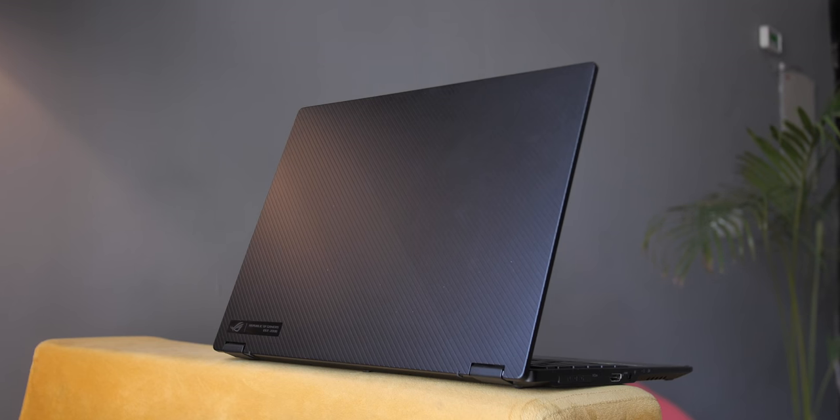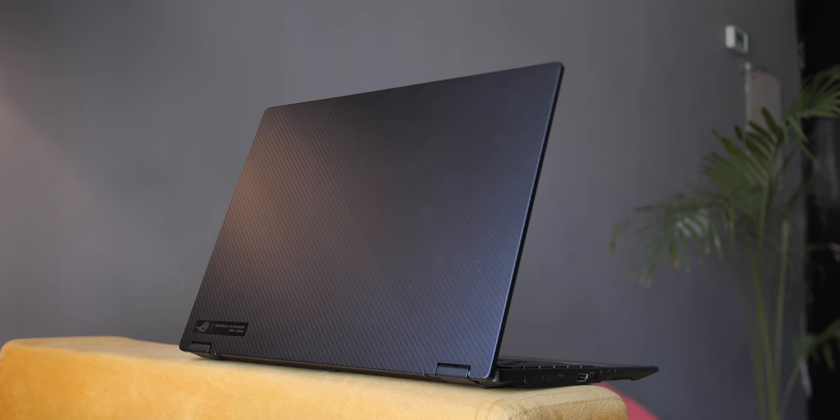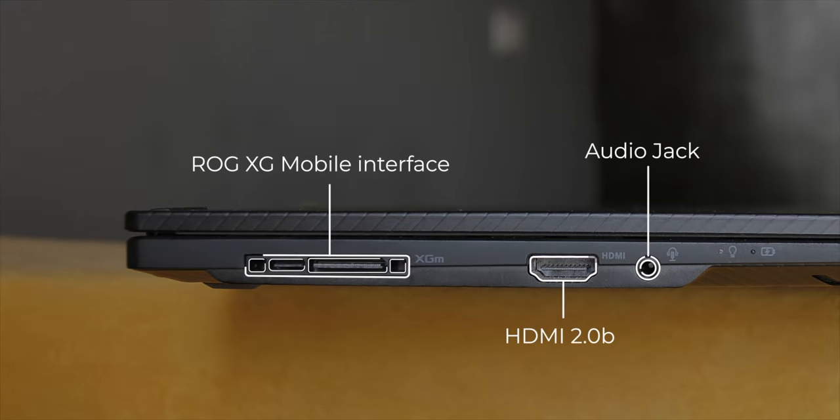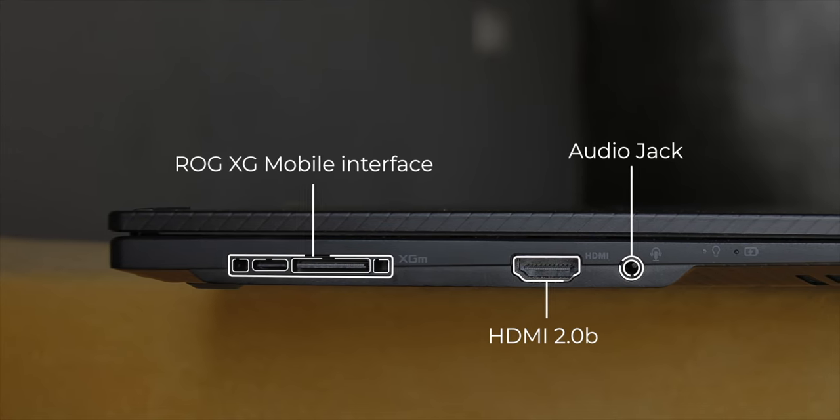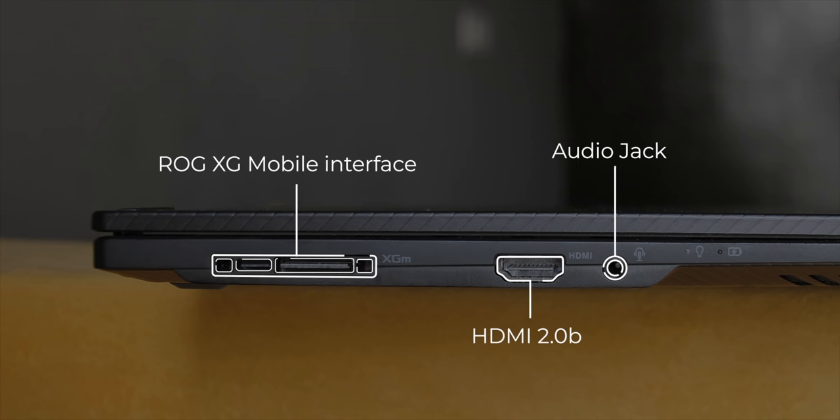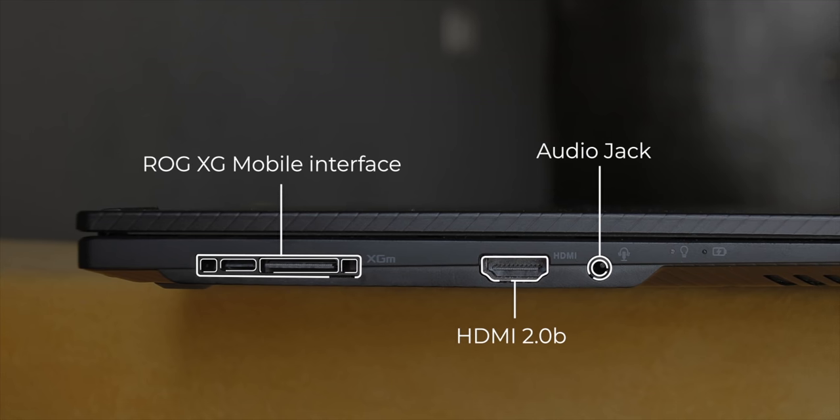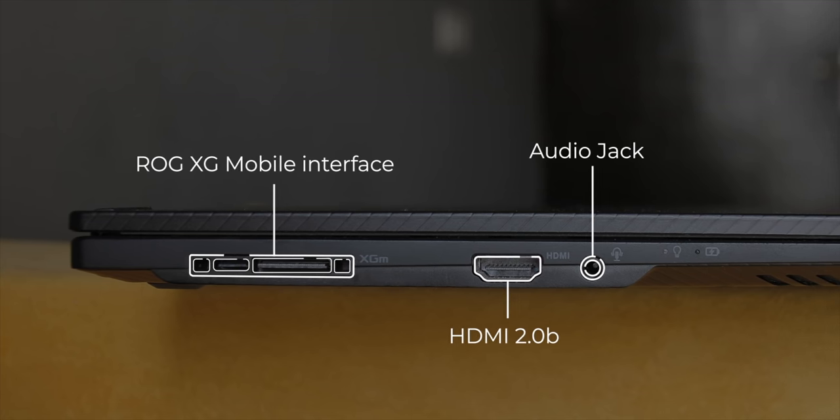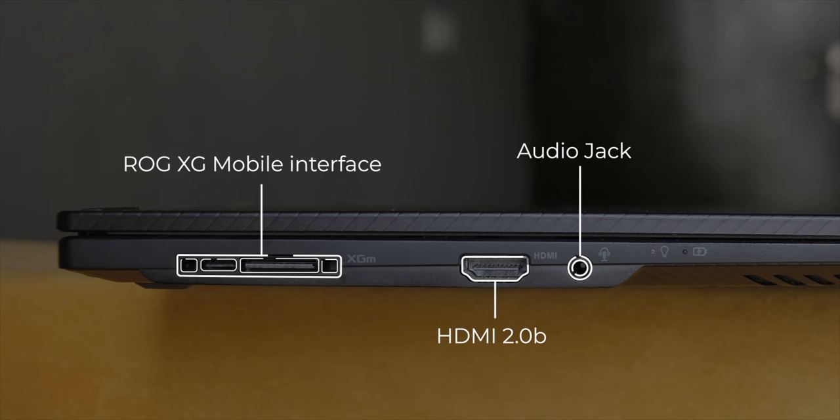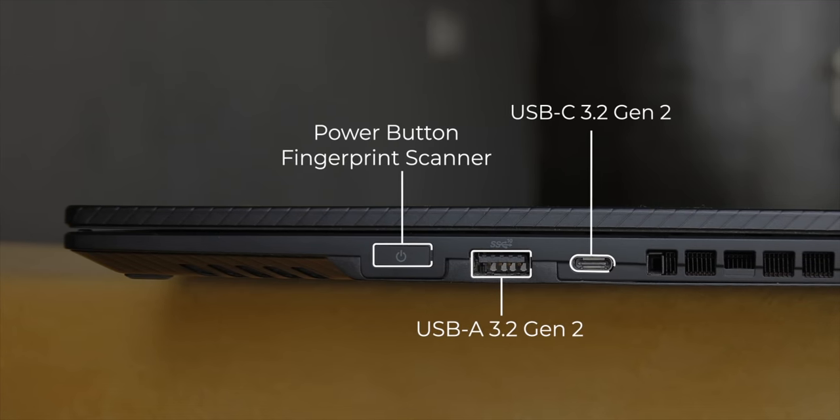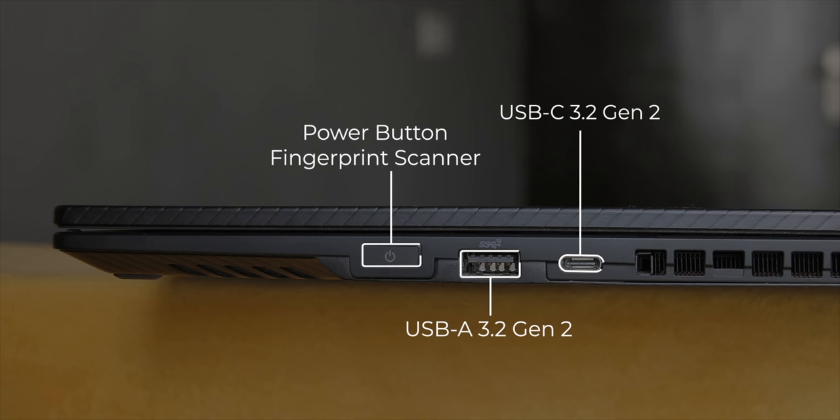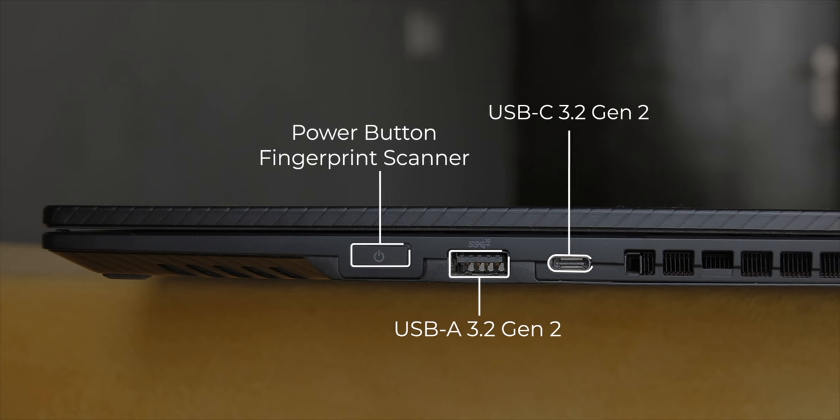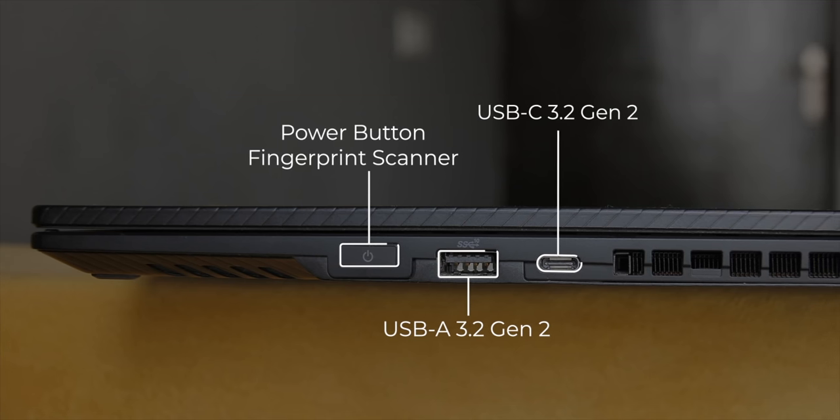Now do note that it is a complete magnesium alloy chassis under the soft touch paint. As for the port selection, it is fine. On the left, you get the XG Mobile eGPU interface, which is hidden. You also get a full HDMI port and the headphone jack along with two indicators. On the right, you get the USB-C port, USB-A port and the power button, which by the way also doubles as a fingerprint scanner.